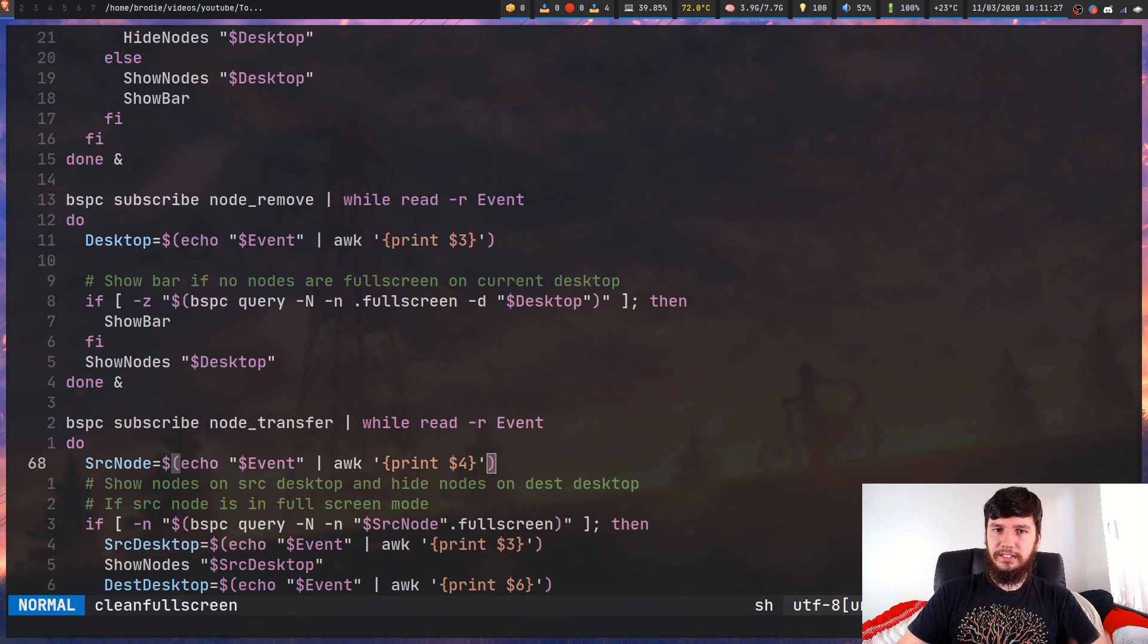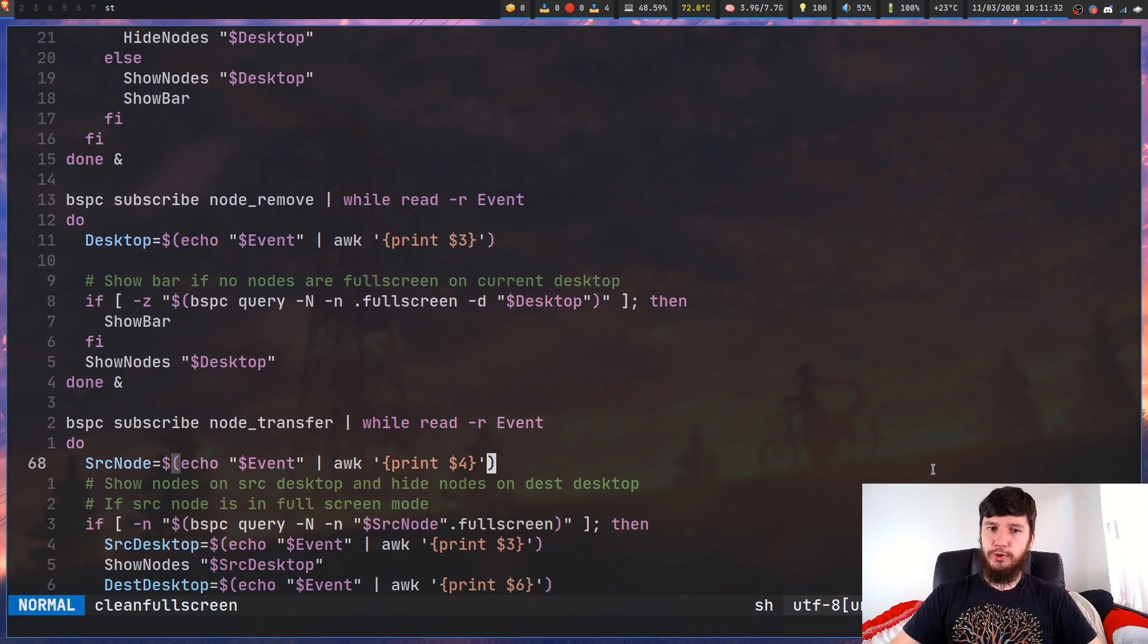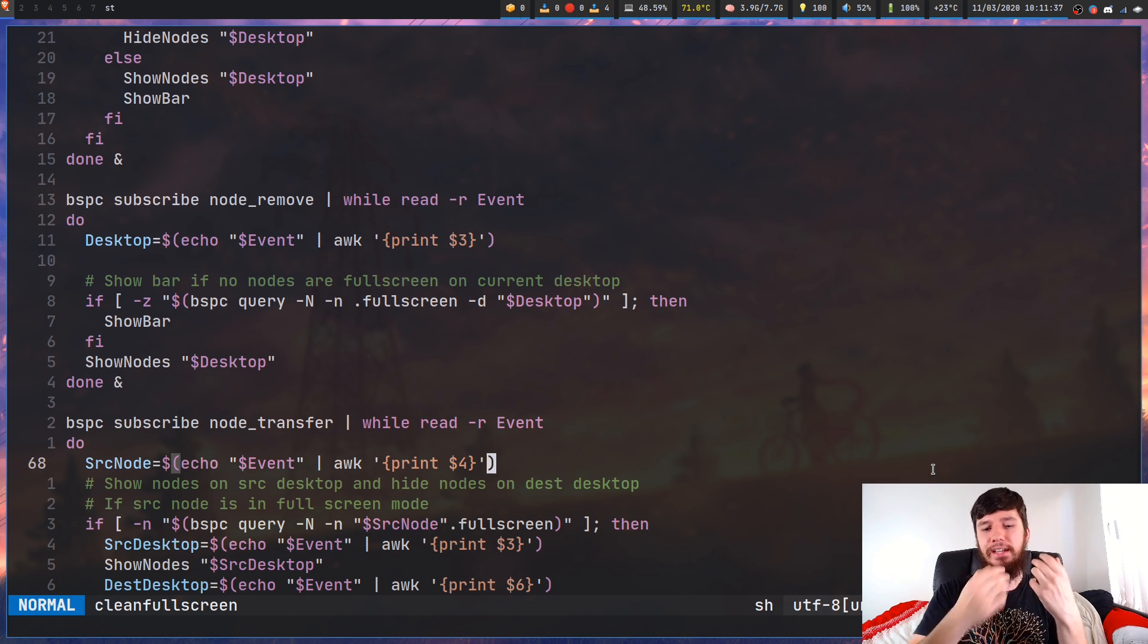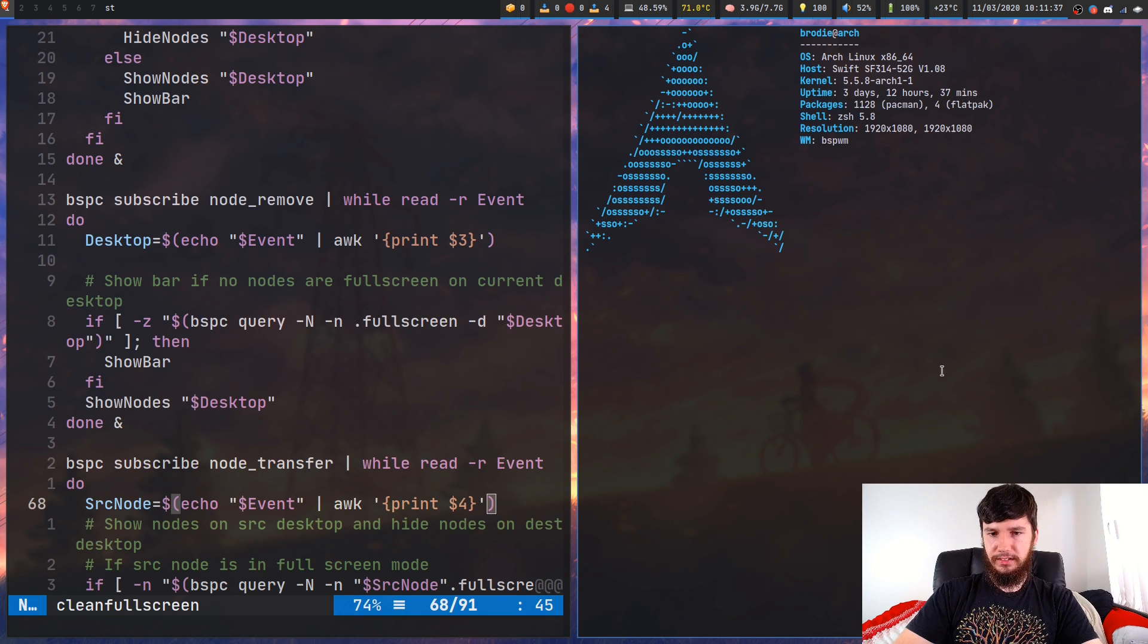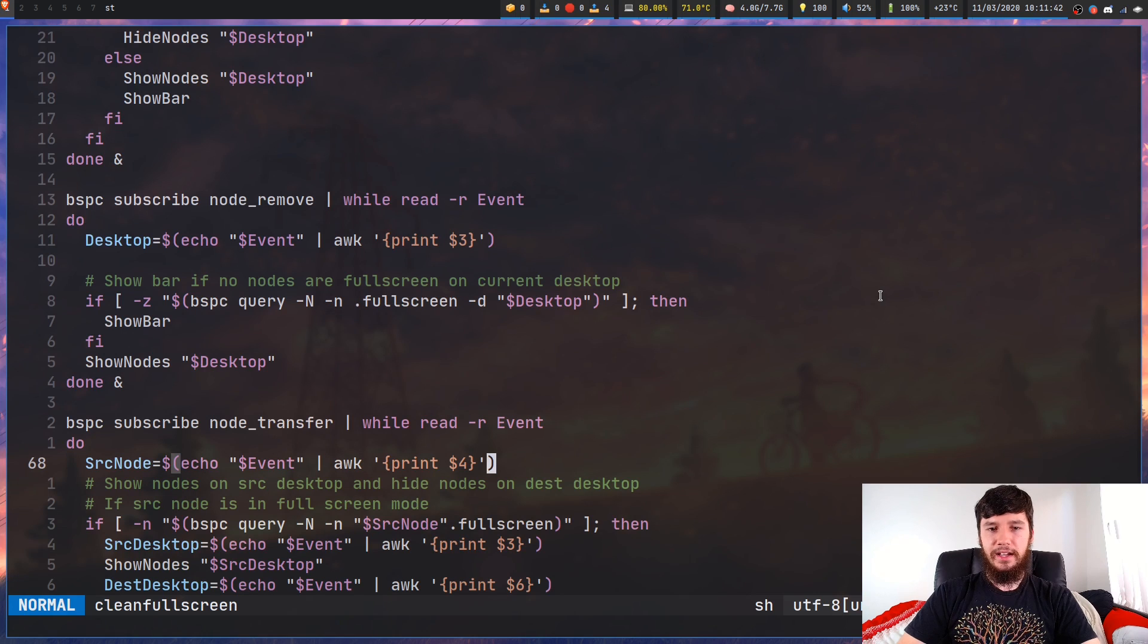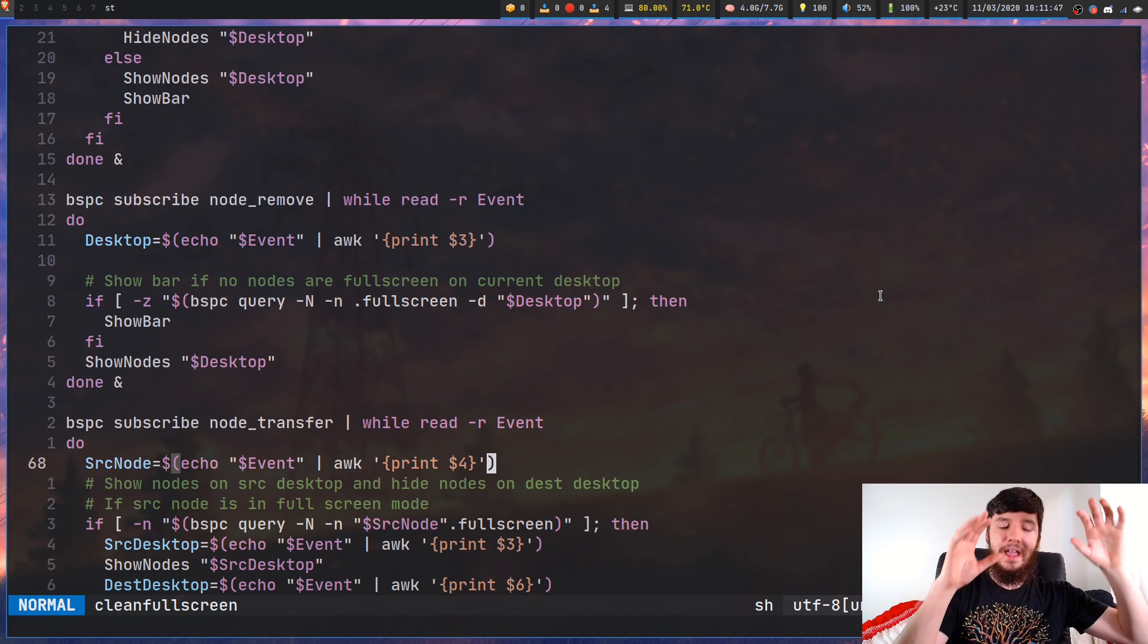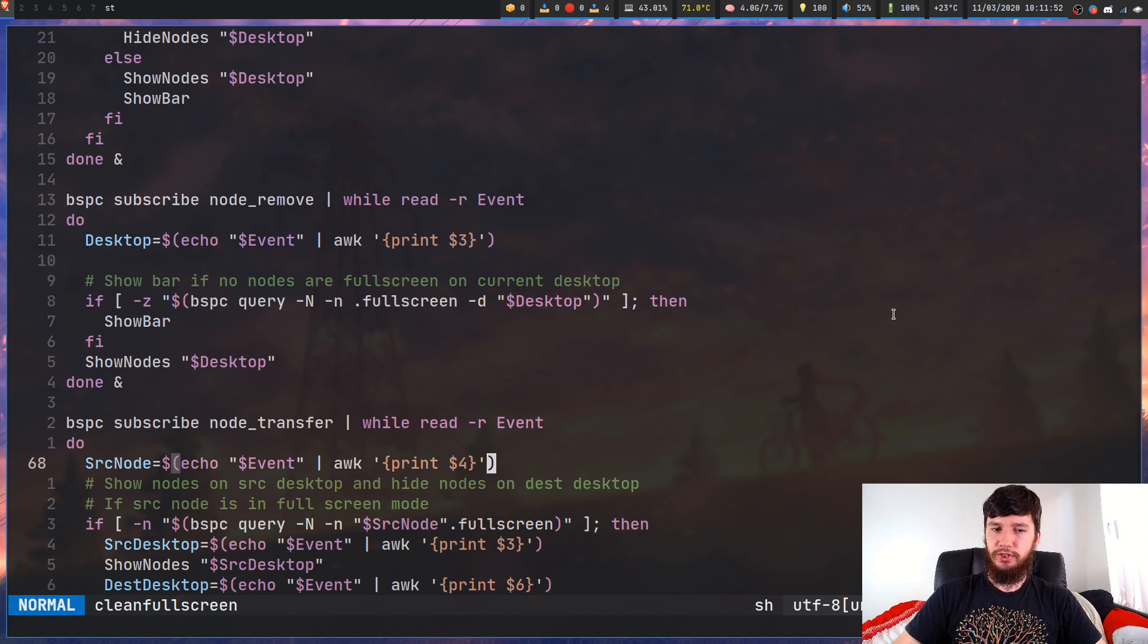Now next up we've got node remove. And what this basically does is if I remove a node, it'll make sure that if that node was full screen, everything that was getting hidden behind it is now getting shown. So if I make this node here full screen, and instead of going out of full screen mode, I just quit out of it, as we can see, everything gets re-shown. So I don't have to worry about making sure that I quit out of full screen mode and then quit the window. I can just quit whenever I want and everything will get re-shown properly.